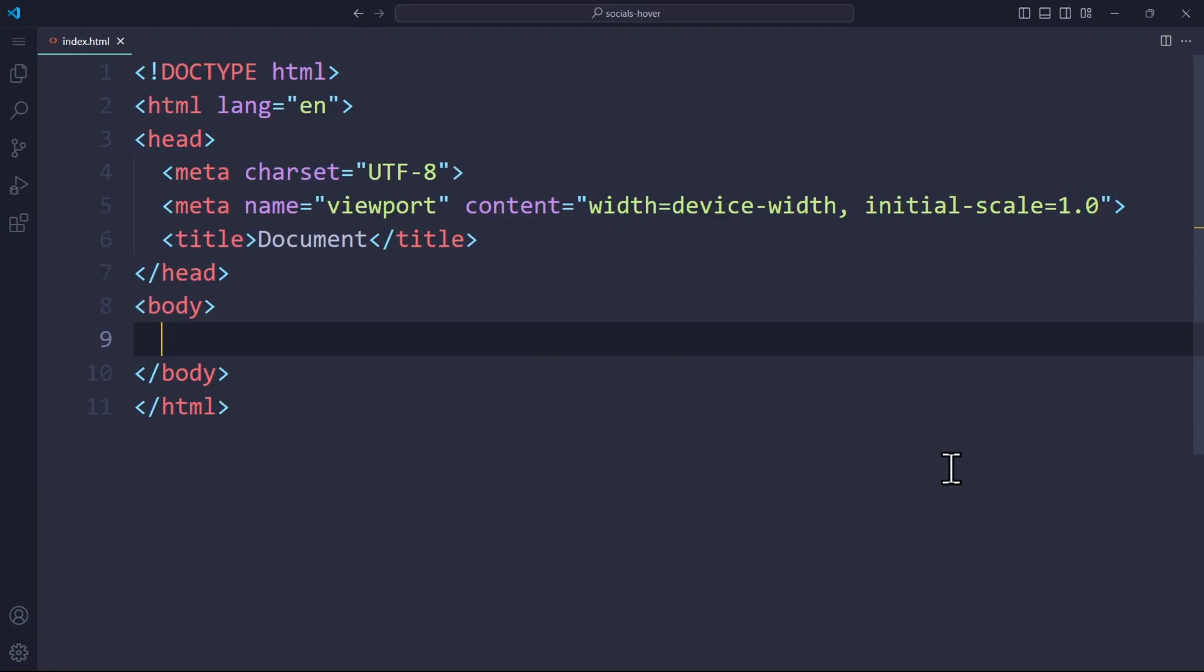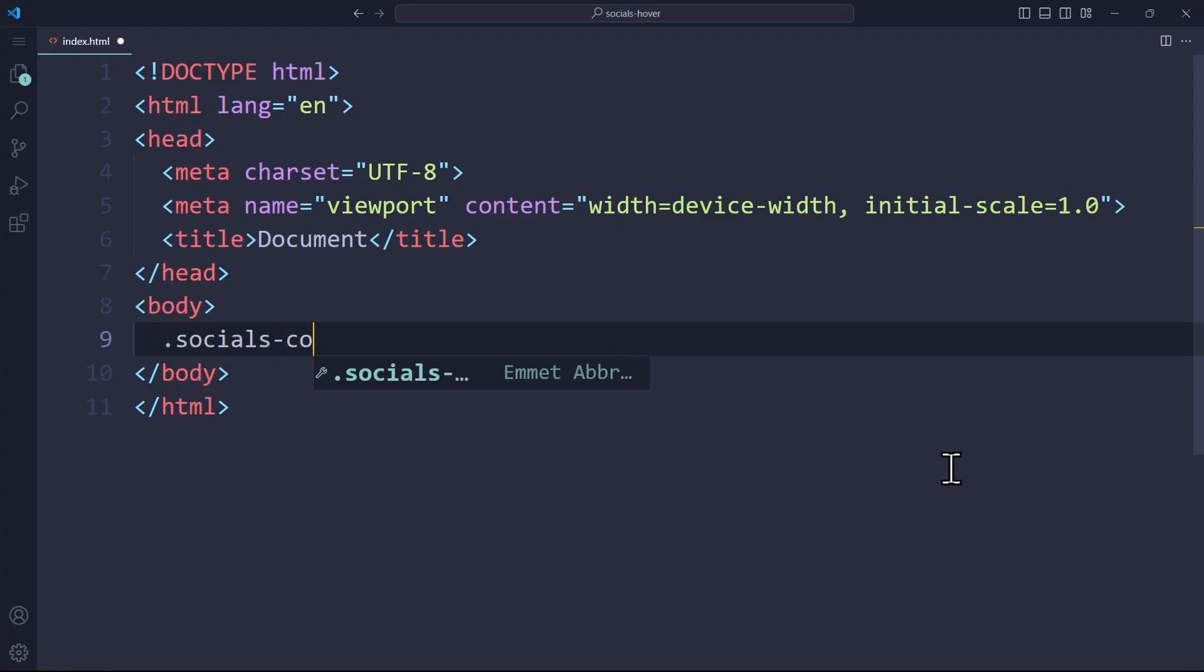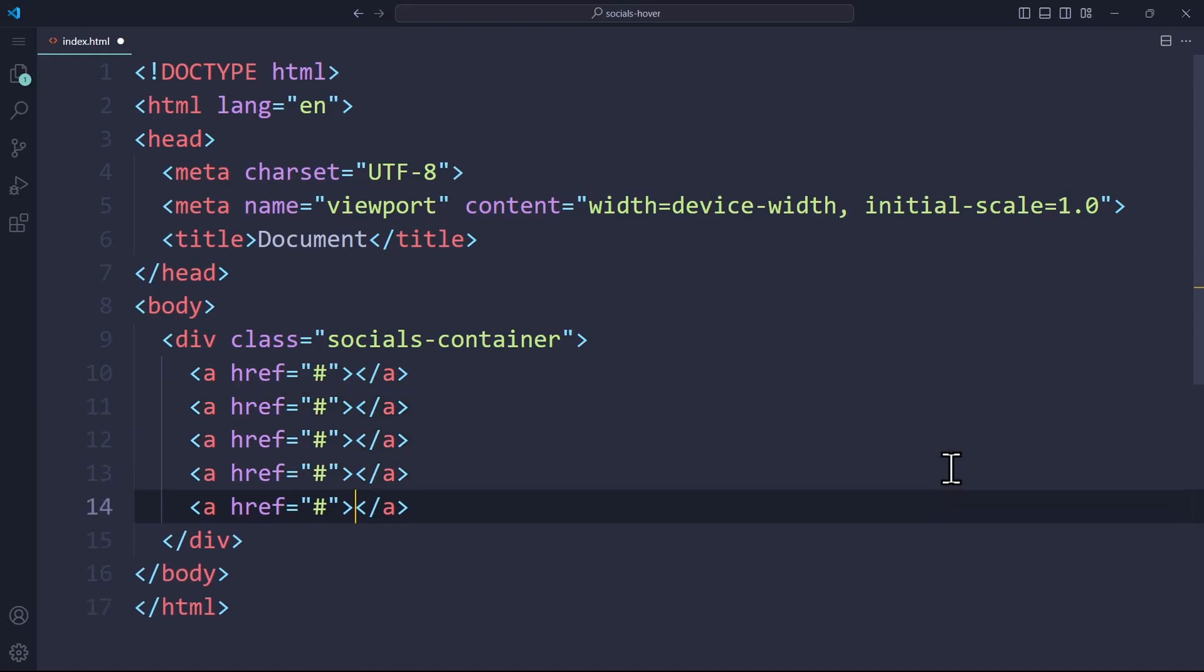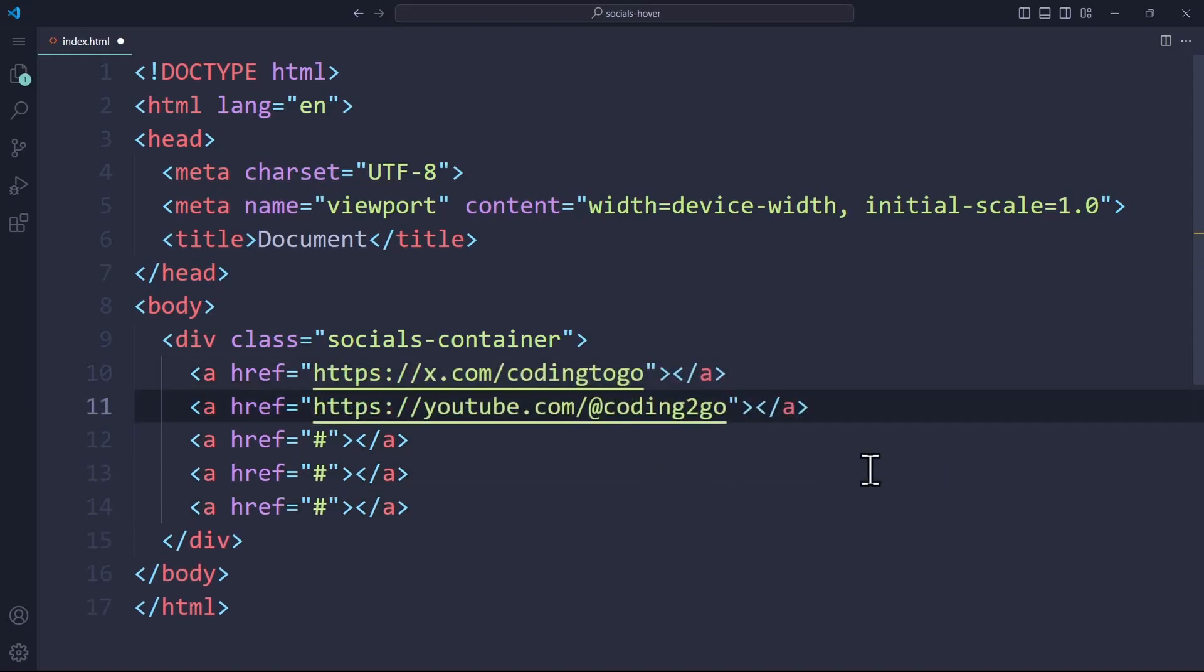To start in HTML, we create a div called socials-container and add a few anchor tags where you can link your social media accounts. I will reference my Twitter and YouTube account in the href attributes. And I'm going to leave out the others since I'm not on these platforms. But you would reference your own accounts here anyways.